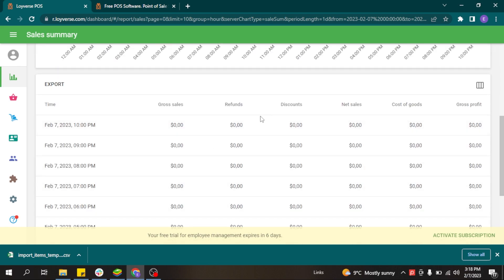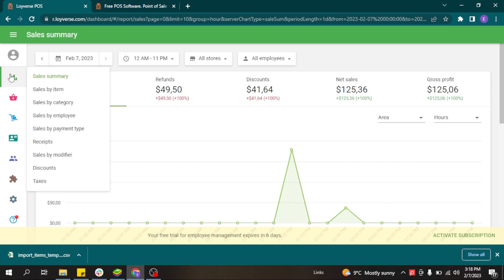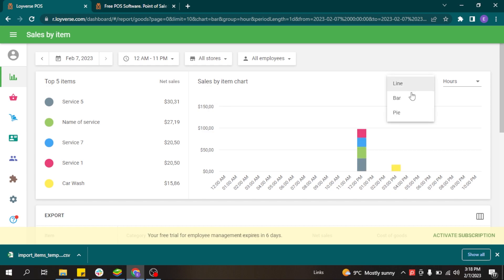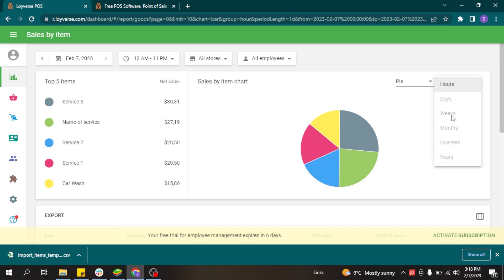The report includes a graph representation of your sales and a breakdown by hour, showing gross sales, refunds, discounted sales, and profit for each hour of the day. The report can be exported and opened in Excel or Google Sheets. In addition to the main summary report, you can check the sales by item report, which identifies the top five sold items based on net sales and displays a graph. You can change the graph style to bar, line, or pie, and view breakdowns by hours, days, or weeks.